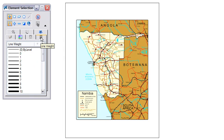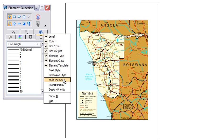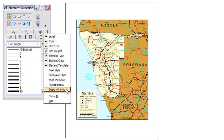The new options are hidden by default. Right-clicking in the tab strip will access the show/hide pop-up menu. The additional categories for text style, dimension style, multi-line style, transparency, and display priority are listed.